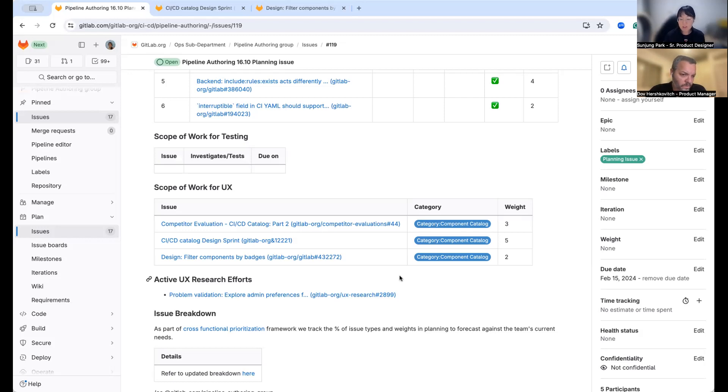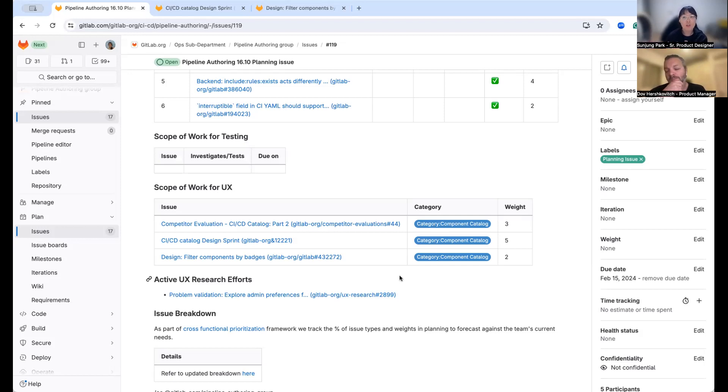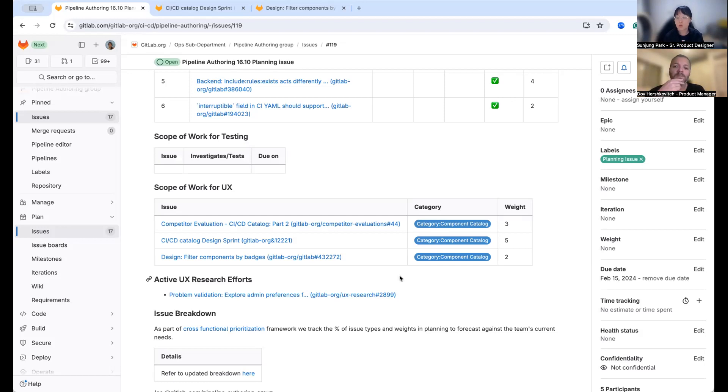And the other design issue that I will work on is about providing a filtering option to the batch. That means component will have sort of the level of batch. So this is GitLab maintained component. This is our partner maintained component. So we want to work on an option to filter those components by this information.